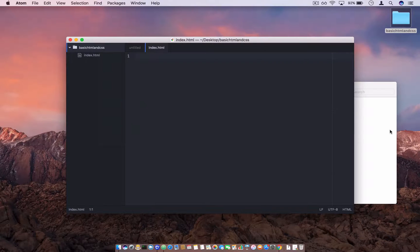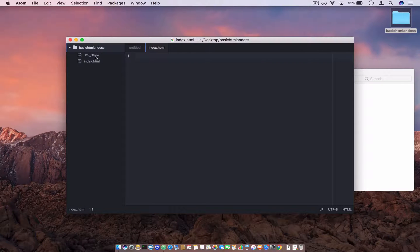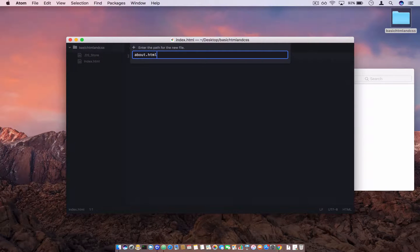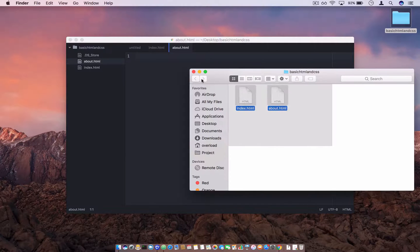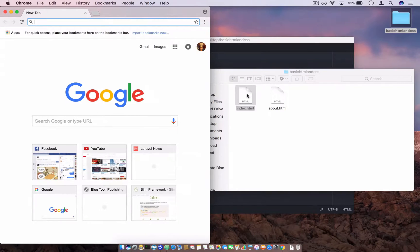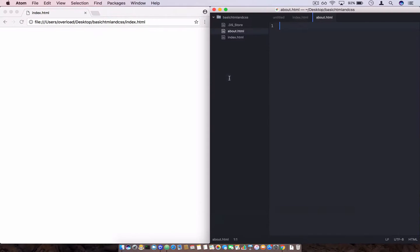Every time you create new files in the sidebar, they will actually be created in the folder that stores the files. Ignore the DS_Store file — that's only for Mac machines, we're not going to use it. If you create a new file like 'about.html', it will automatically create that file in the folder. Then open Google Chrome and drag the index file to the URL bar.